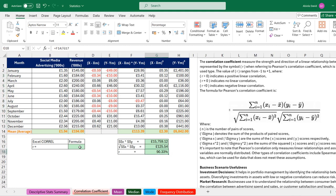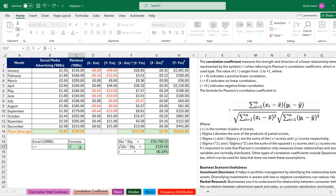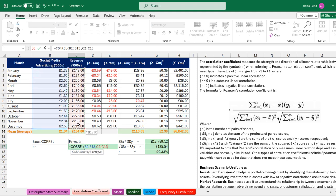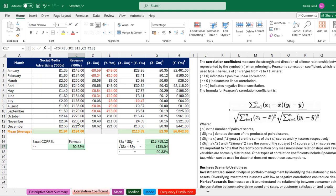We can verify this using the CORREL function (in French, coefficient de corrélation). For Array 1, the X variable, I select all the spending values, then comma. For Array 2, the Y variable, I select all the revenue values and close the bracket. Press Enter — this also gives us 0.9033, confirming strong positive linear correlation.